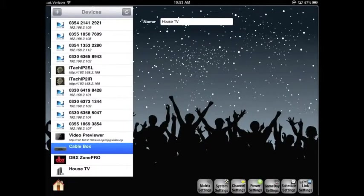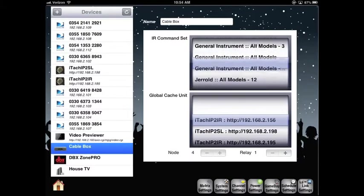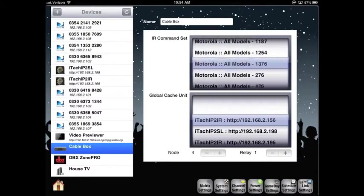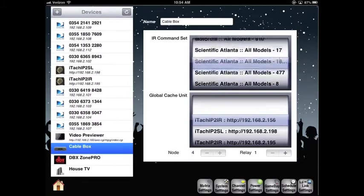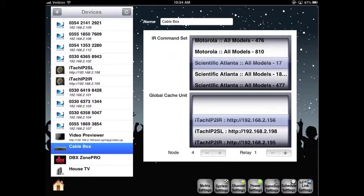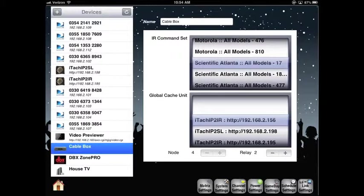Next, I'll set up the cable box. Here we have a command list. We are using Scientific Atlantic. It just so happens the cable box is already set to the proper global cache unit. If you're familiar with global cache, then you understand the node in the relay. We'll go into more detail with another video. Basically, it's just routing of the IR output.